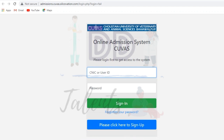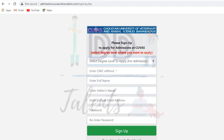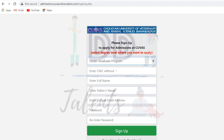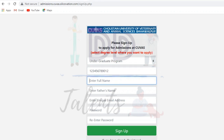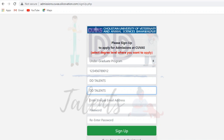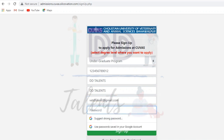First of all, you have to sign up. You will sign up with your information — your name, your father's name, and your unique email address. You will also enter a unique password so that you can secure your account.